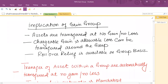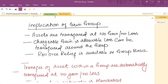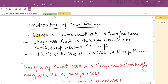If a company is part of a gain group, the implications are: assets are transferred between group members at no gain, no loss. If a company is selling an asset to another group company, there will be no gain or loss. Chargeable gains and allowable losses can be transferred around the group, so the group's capital gains tax liability can be easily minimised.